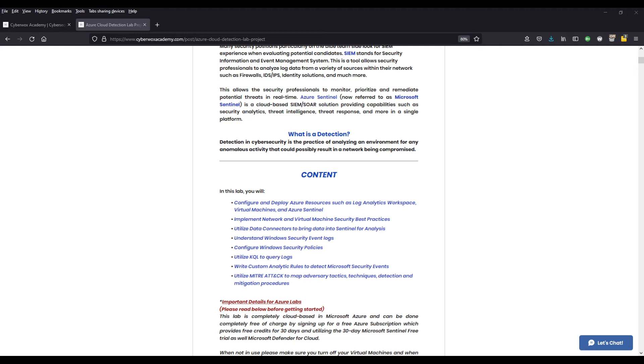We're also going to be implementing some network and virtual machine security best practices. Especially in the cloud, there are some considerations you have to make. Anytime you deploy cloud resources, there's some security implications of that. So we're going to be looking deeper into that as we progress through the lab.